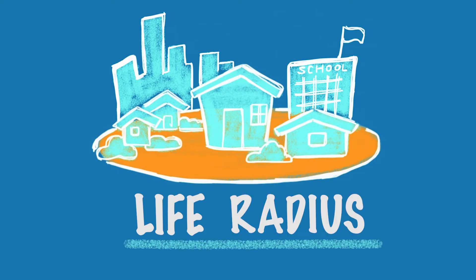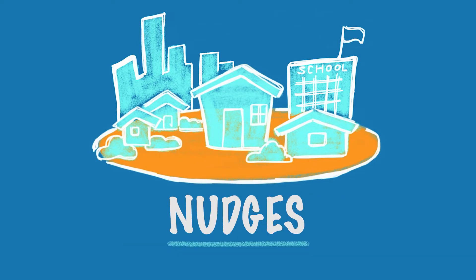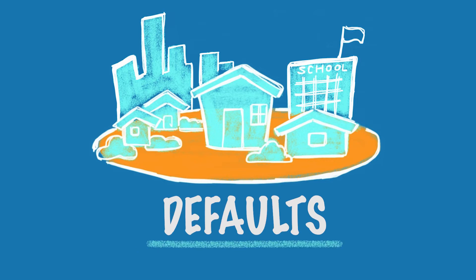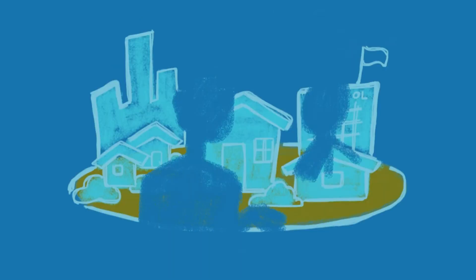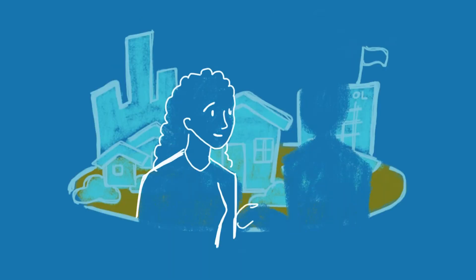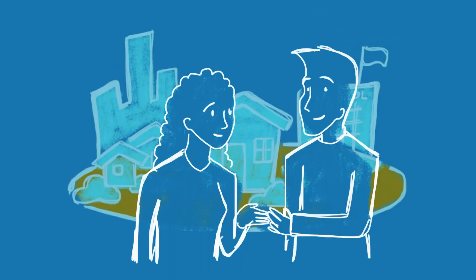We have over 150 evidence-based interventions, nudges and defaults, that have worked elsewhere. Then we work with city leaders and organizations to choose the ones that are right for their communities.